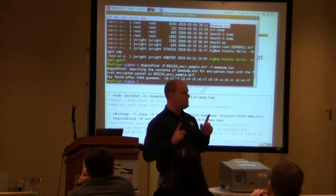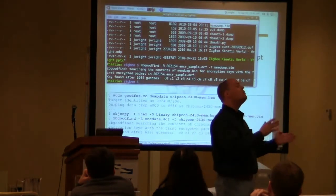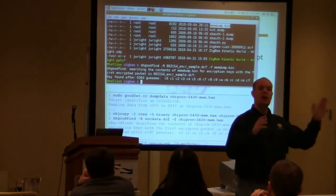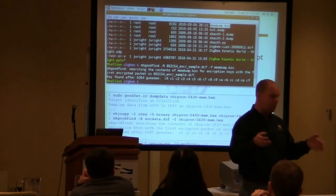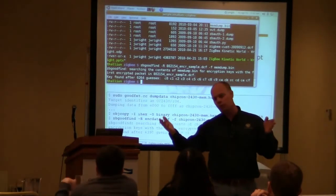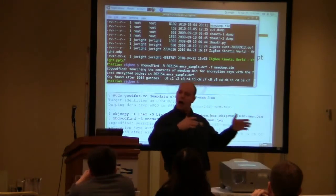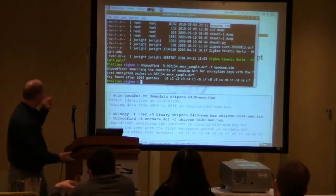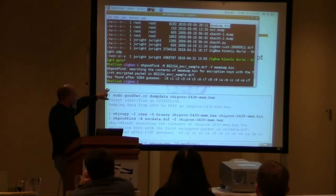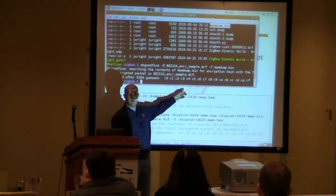It uses the first 16 bytes — is this a key? No, it didn't decrypt properly. Then bytes 2 through 17 — did this decrypt right? No. How about 3 through 18? And so on. I'm going to decrypt it over and over again. And what zbgoodfind tells us is after 6,264 guesses, here's the encryption key for the device.